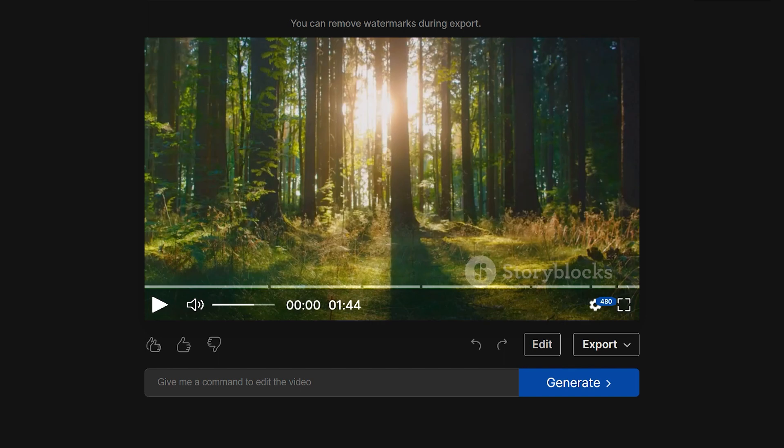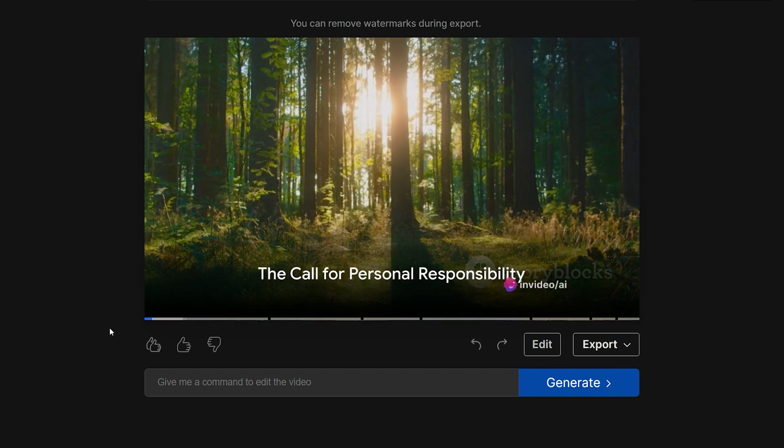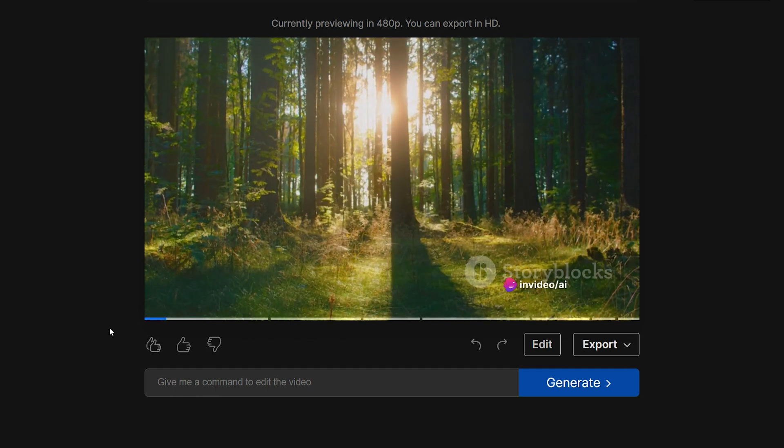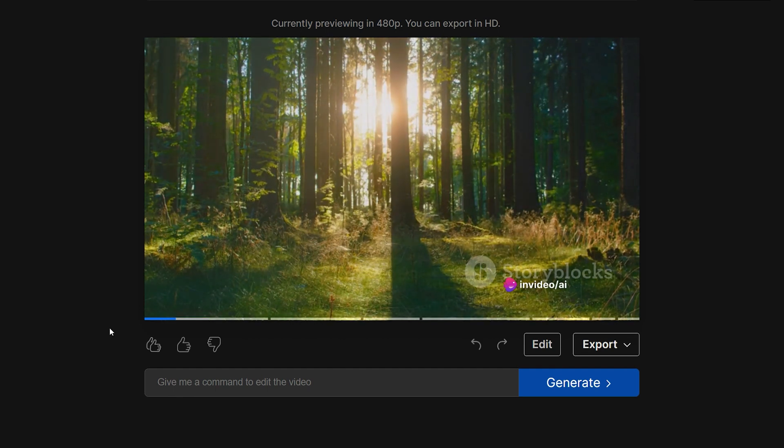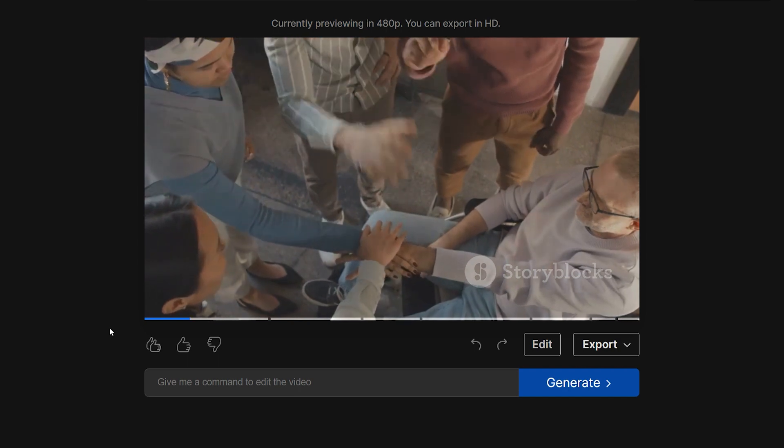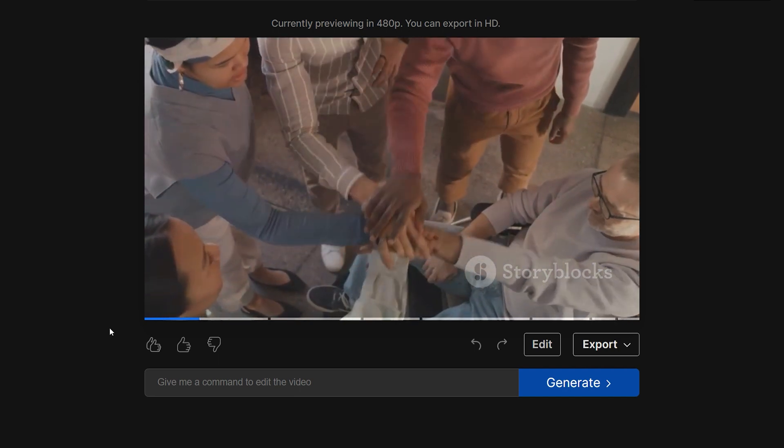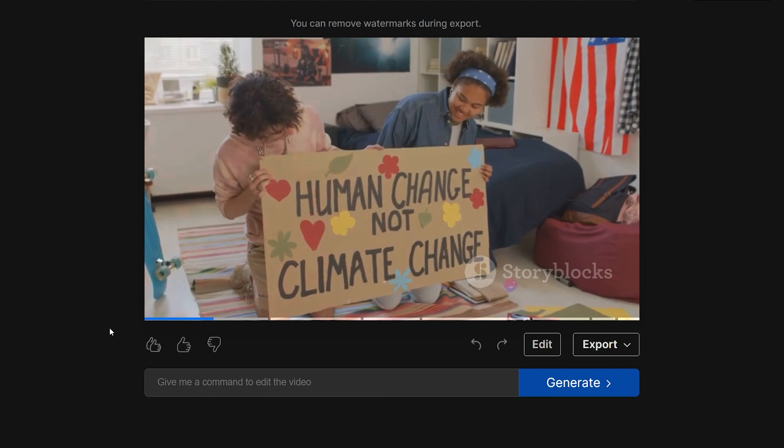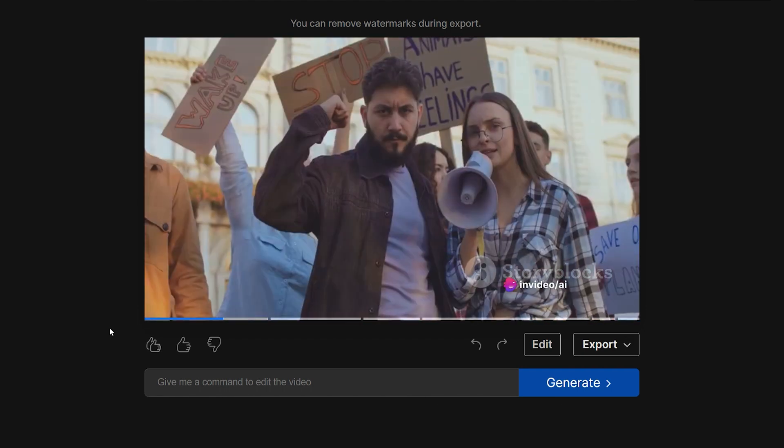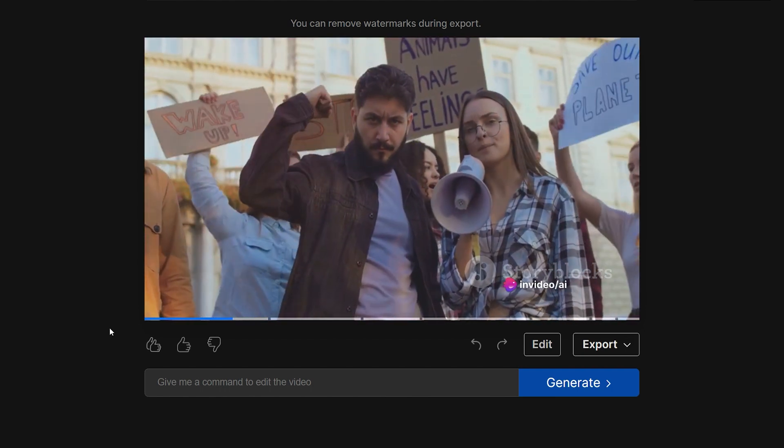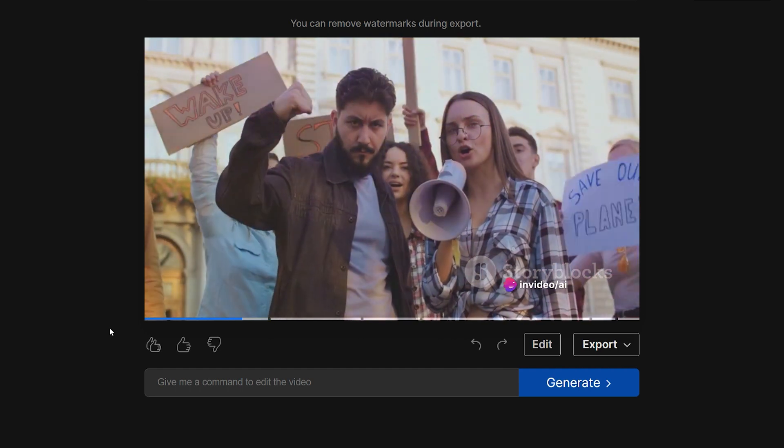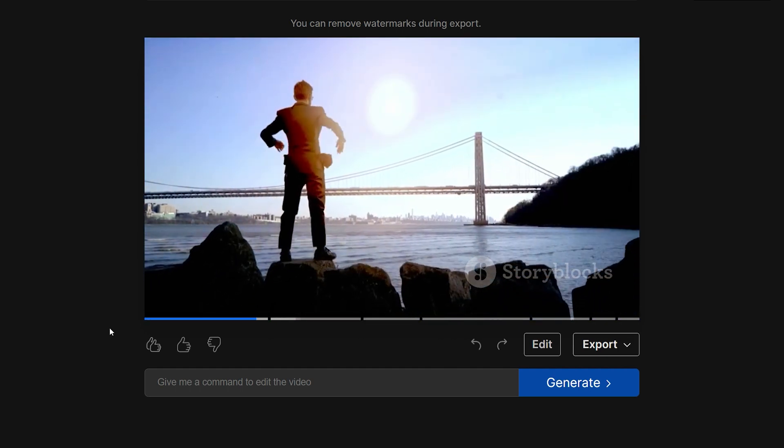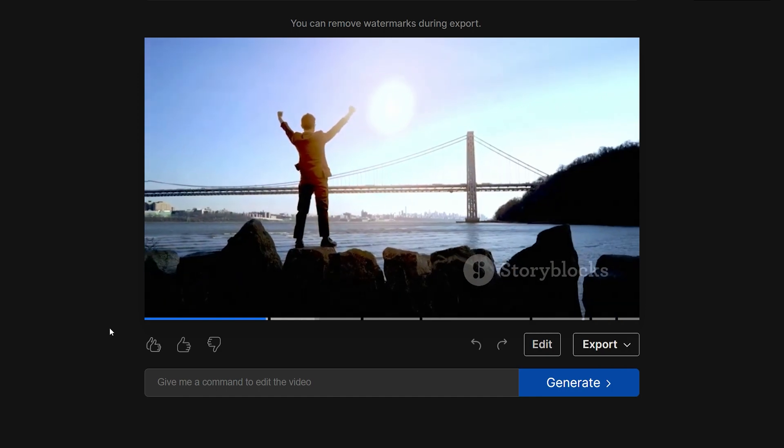Once completed, you can play the video to see how it looks. The first sentence, you must be the change you wish to see in the world, is a clarion call for personal responsibility. It's about shifting the focus from external circumstances to internal transformation. Instead of pointing fingers at what's wrong with the world, it's about looking inward and asking, what can I do? How can I contribute? These watermarks will be removed when you export the video.